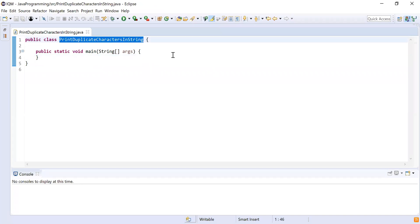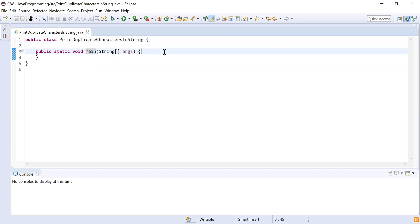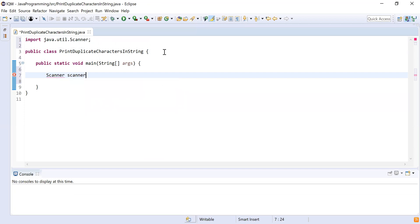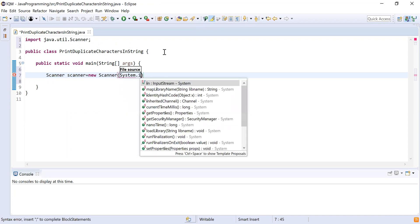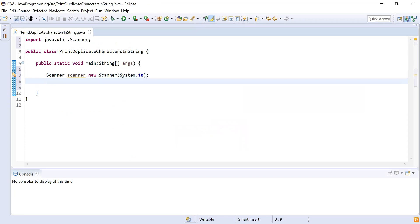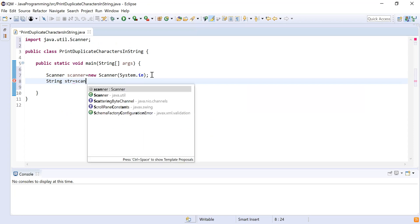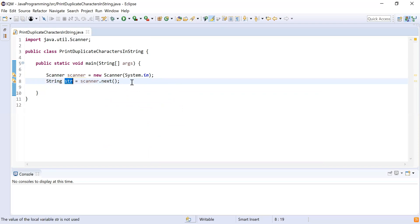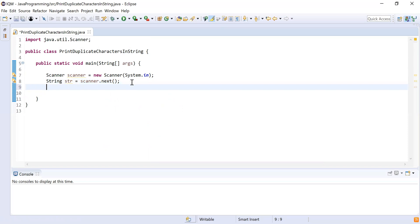Let me show you how to implement this. I have declared a class 'PrintDuplicateCharactersInString' and inside that I have written my main method, which is the starting point for my programming solution. I'll declare a Scanner type variable to take input from the user: Scanner scanner = new Scanner(System.in) — this will allow the user to enter input from the system. Then I declare a string variable: String str = scanner.next() — this will allow the user to enter a string and store it.